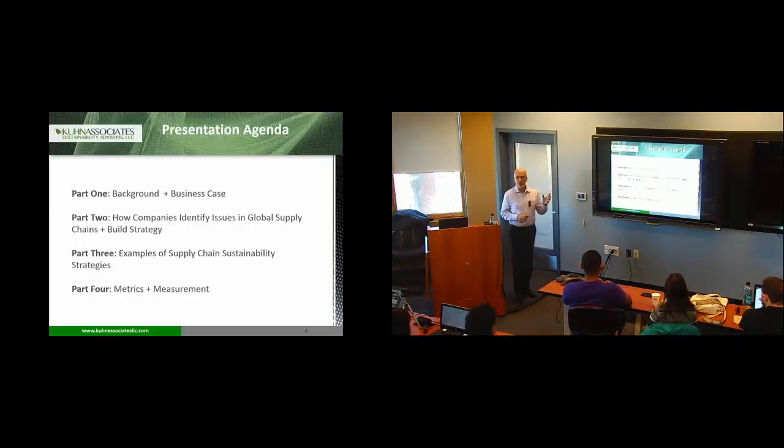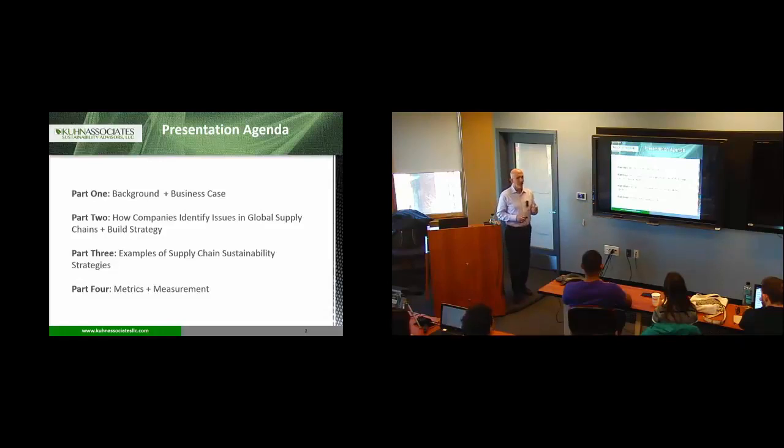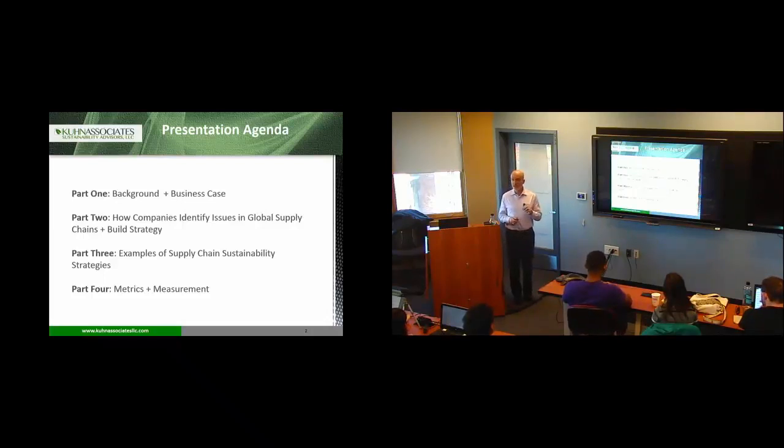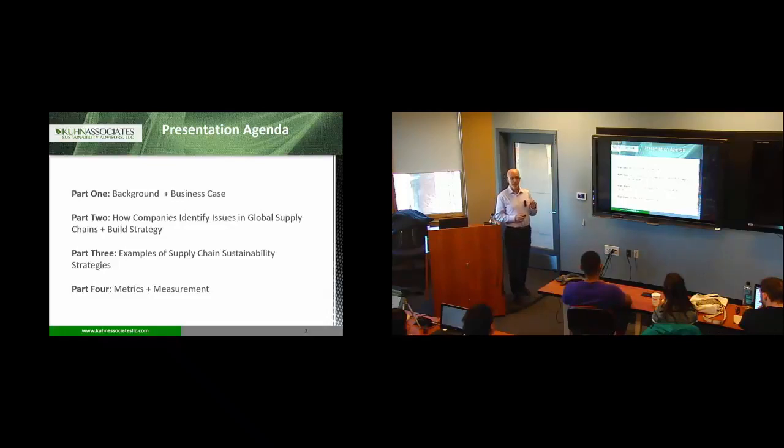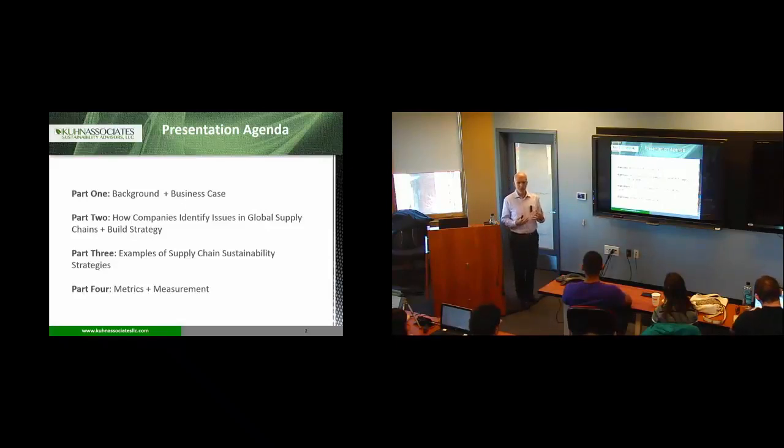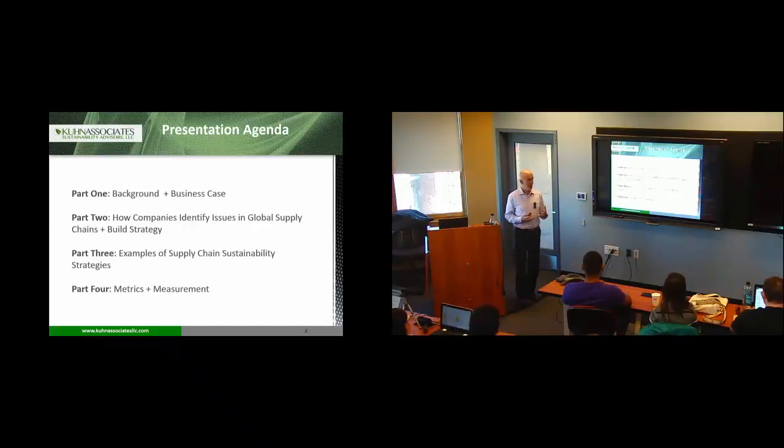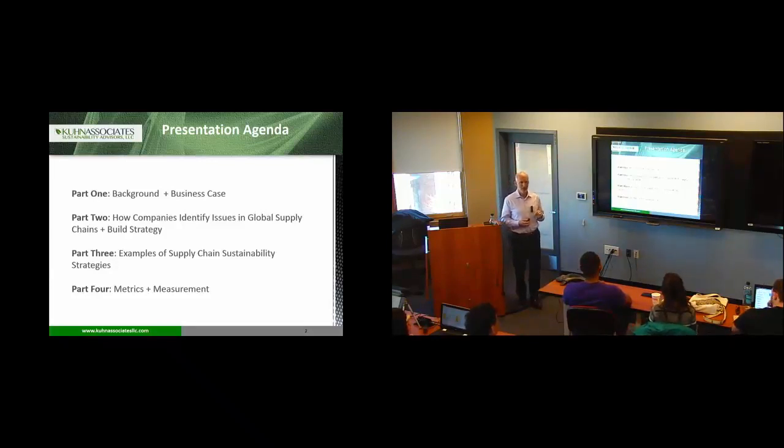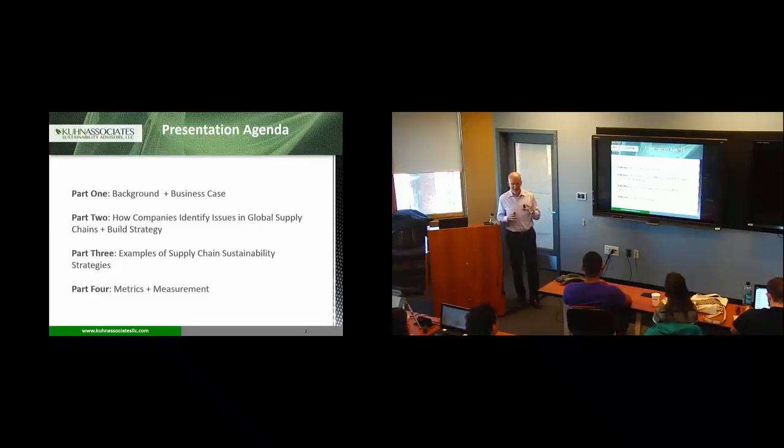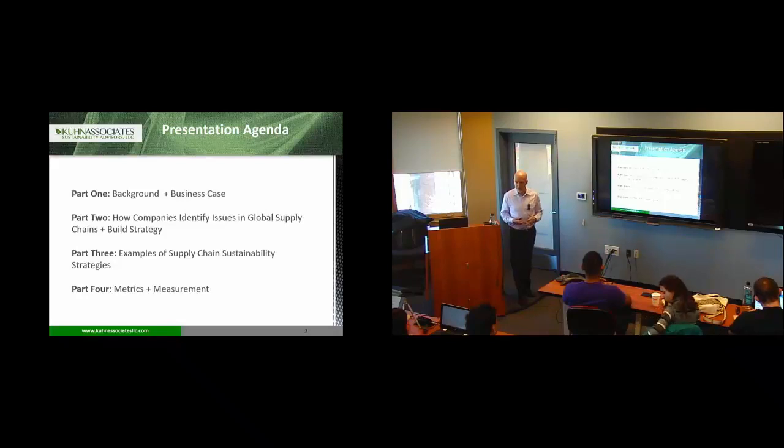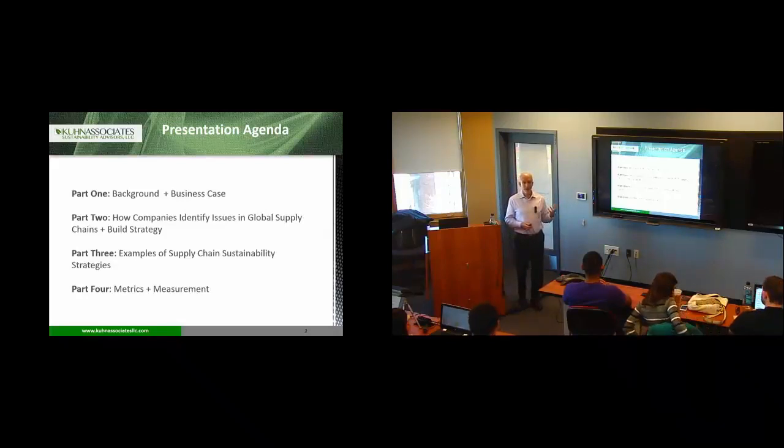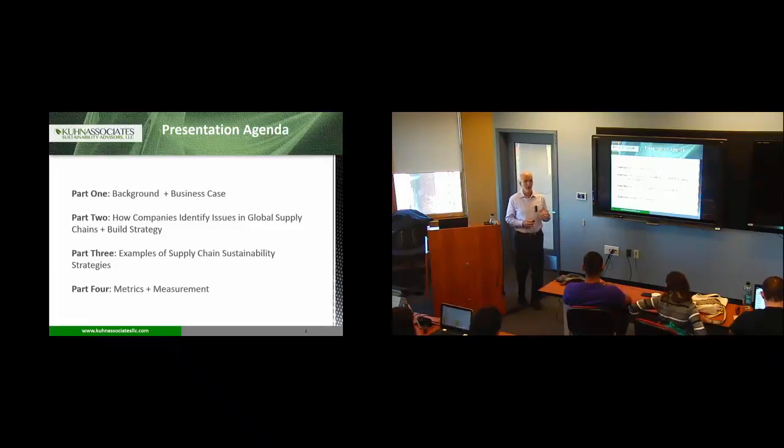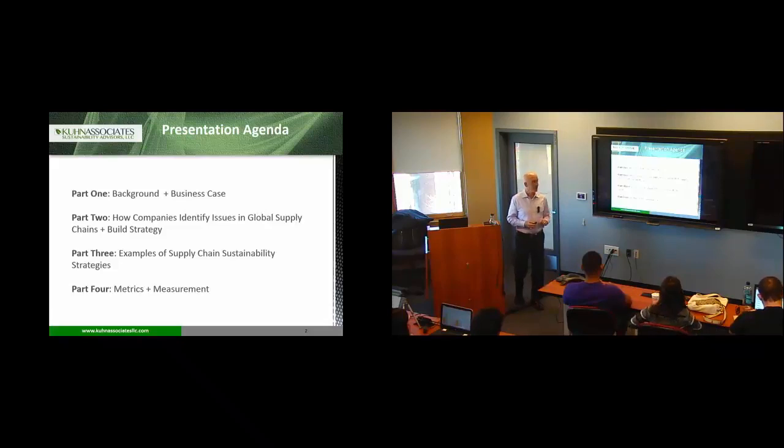So this is what we're going to talk about today in our presentation. I want to give you a feel for the background behind, in particular, supply chain sustainability initiatives and what the business case question is in putting those initiatives in a corporate context. Then I want to talk about this challenge around how do you identify what the issues are in terms of sustainability and social responsibility throughout your supply chain.